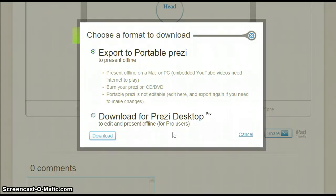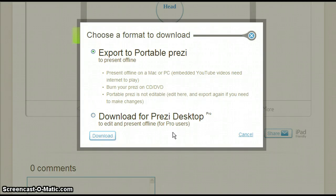Prezi prompts us to choose one of two formats: export to portable Prezi or download for Prezi desktop. Since we don't have the option of Prezi desktop because we do not have the pro license, we'll select the first choice.